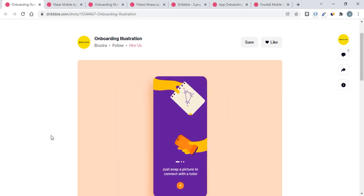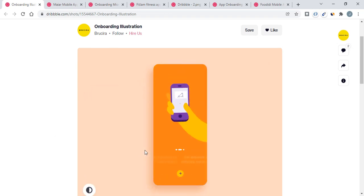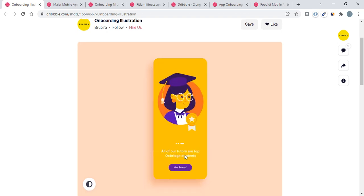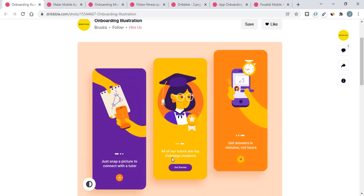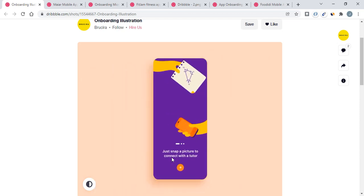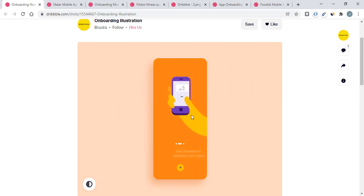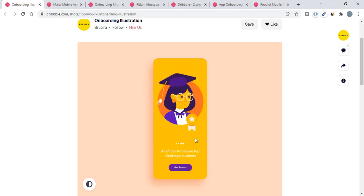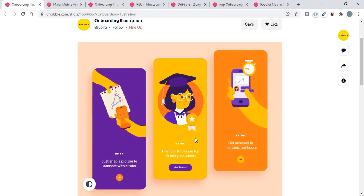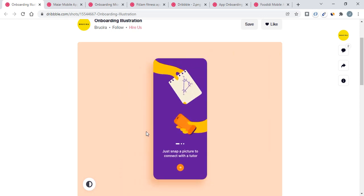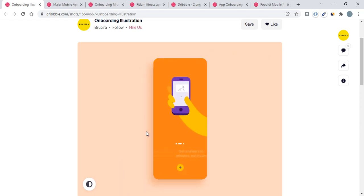Here you can see we have one onboarding screen illustration. This is the school application onboarding screen where we have the first screen, second screen, and third screen, and the illustrations are used in animated form. By seeing this beautiful animation, we can try to make this in our Android Studio.